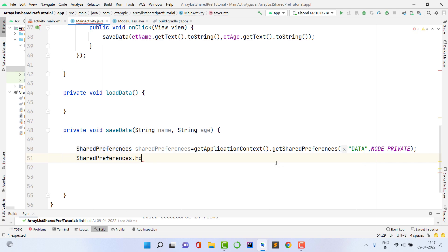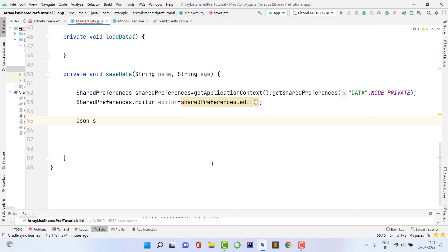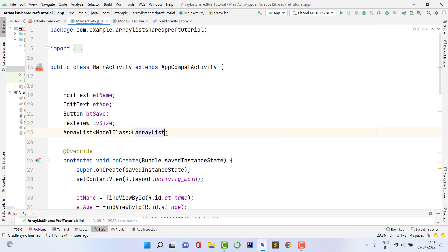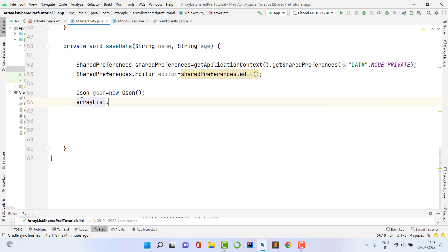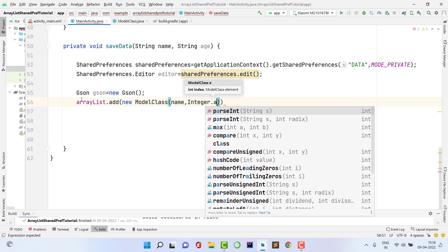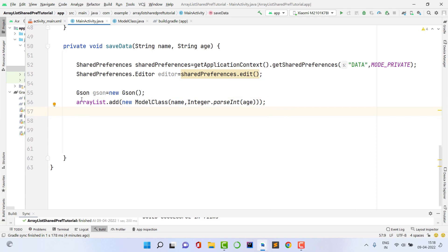Now create a Gson instance: Gson gson = new Gson(). Then add the data to our ArrayList: arrayList.add(new ModelClass(name, Integer.parseInt(age))). This adds a new ModelClass object with the given name and age to the ArrayList. Now we need to convert the ArrayList to a JSON string using Gson and then store it in SharedPreferences.